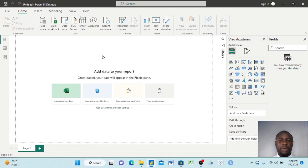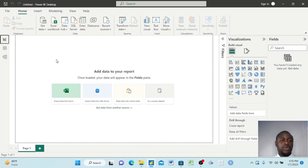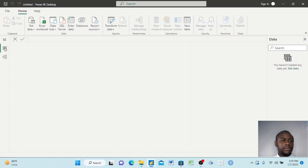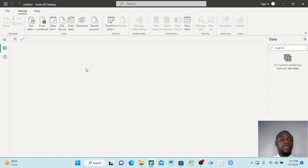Let's go through the Power BI Desktop environment. There are three key components. The first is Report View — that's where we write our reports through visuals. The second is Data View — when we bring data into Power BI Desktop it comes in the form of tables and rows, and here you can see your tables and rows.